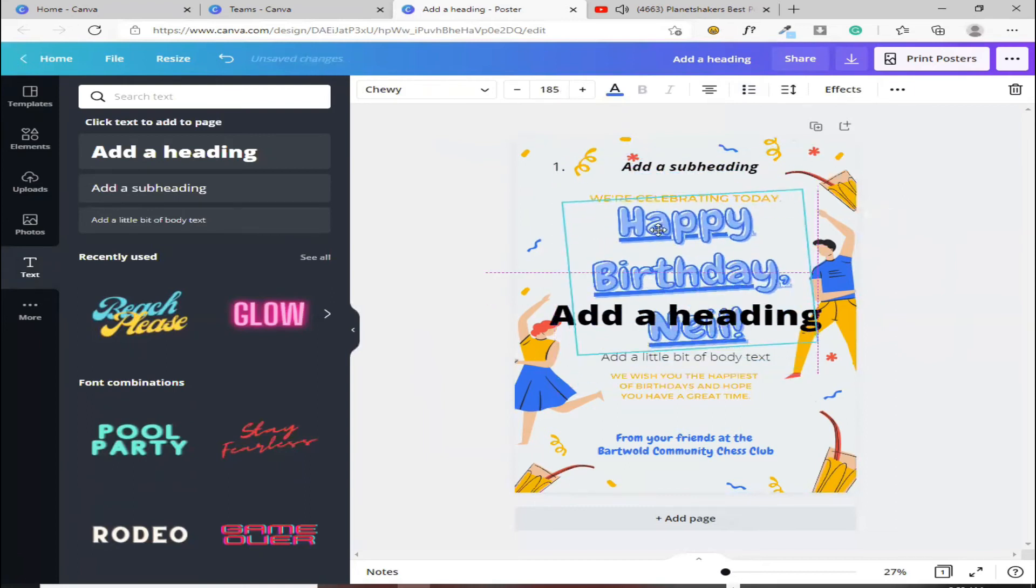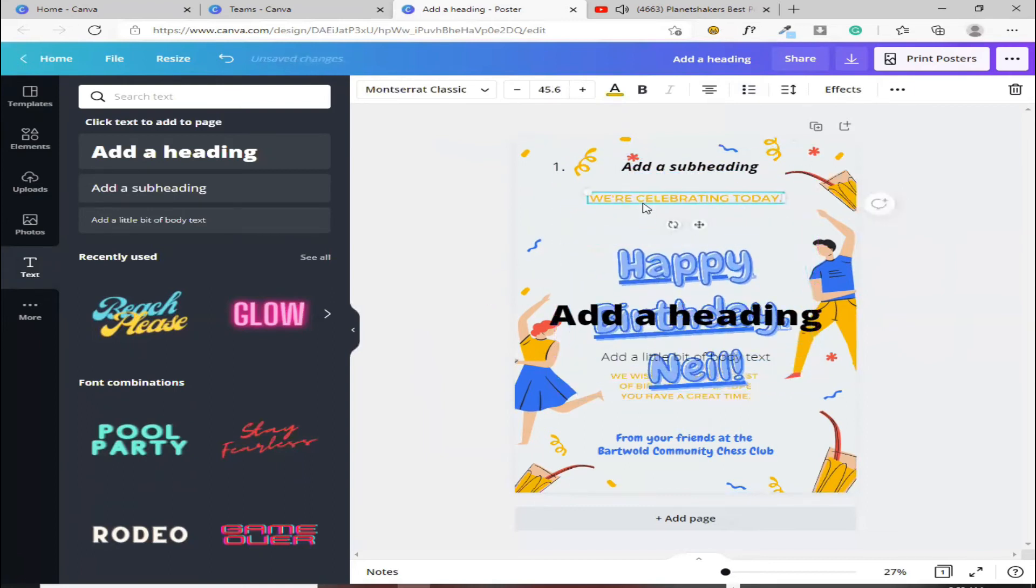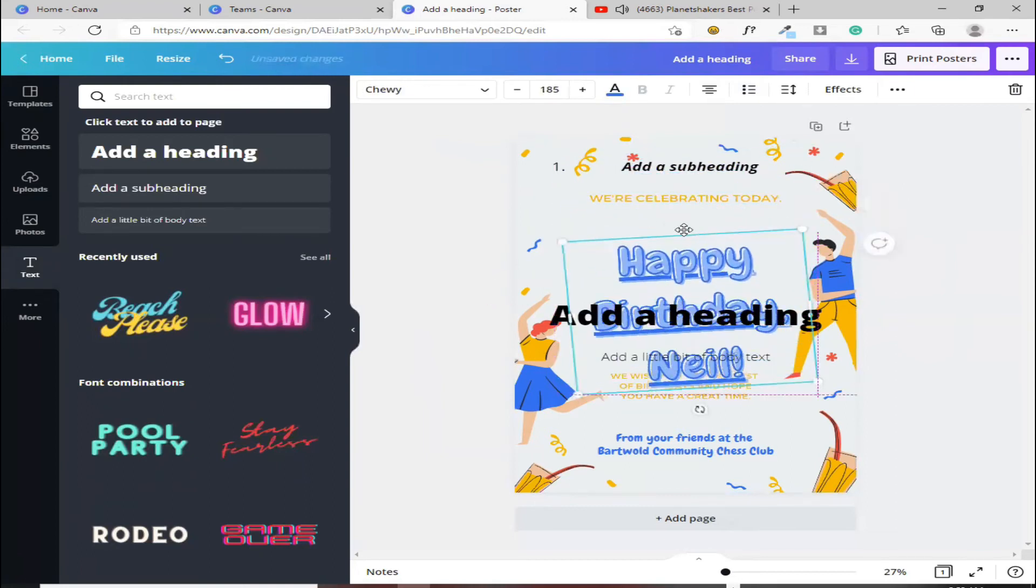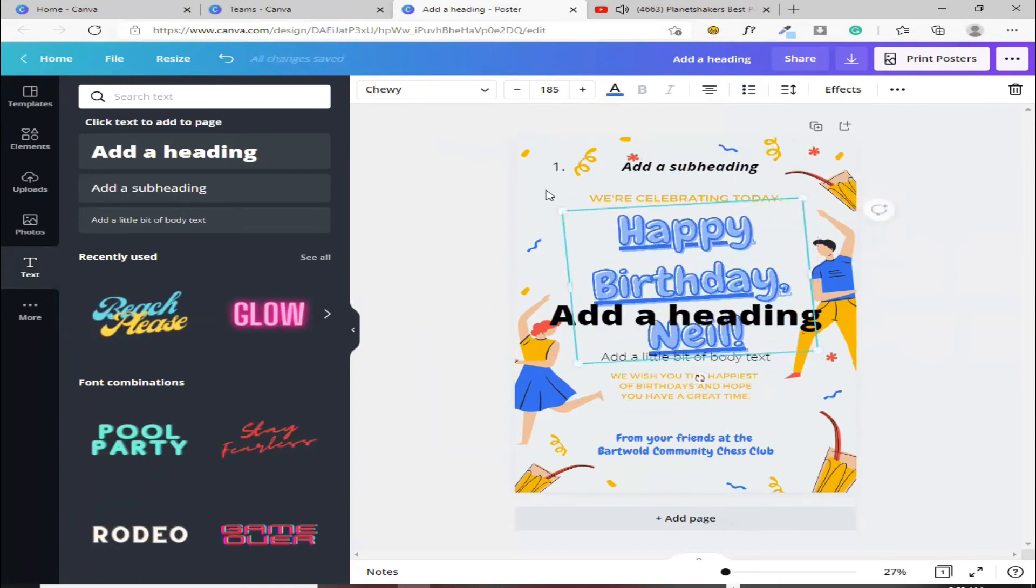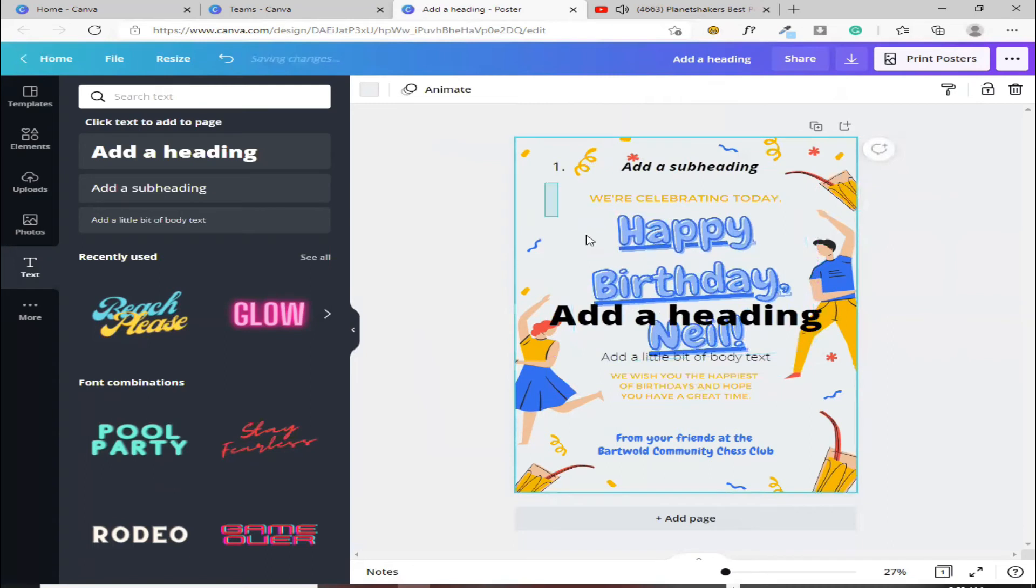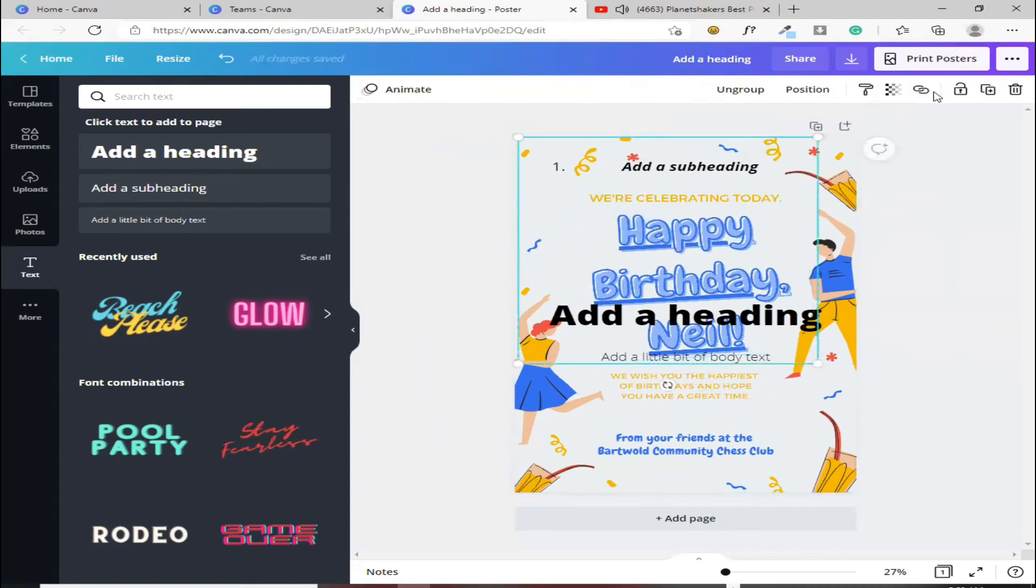Ungroup na. Kung gusto mo i-ungroup ulit, ipindutin mo ulit yung group. Yan.